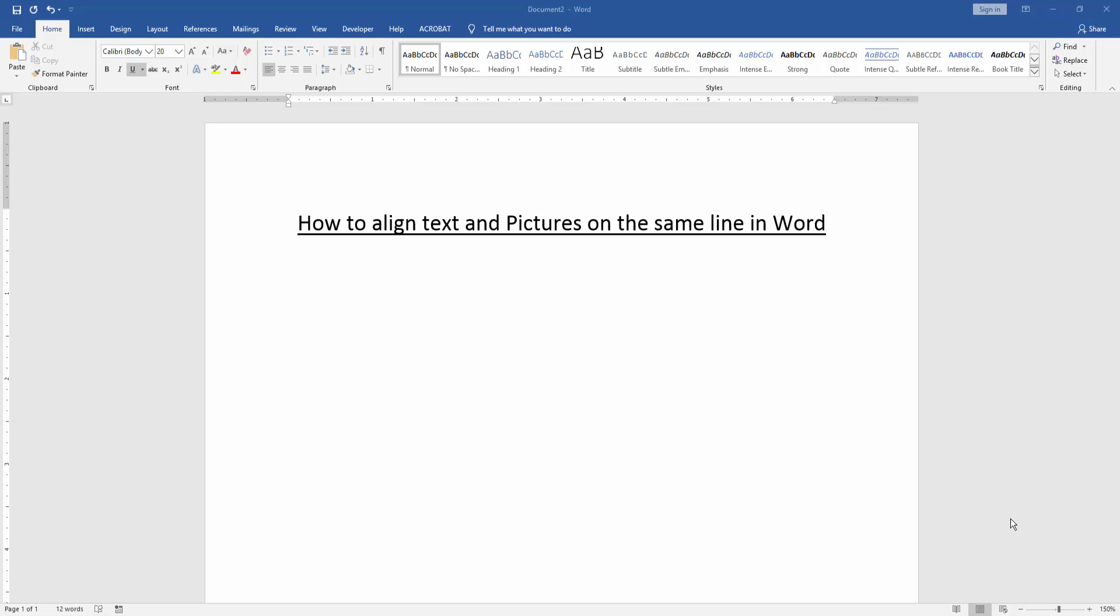Assalamualaikum. Hello friends, how are you? Welcome back to another video. In this video, I'm going to show you how to align text and pictures on the same line in Word. Let's get started.